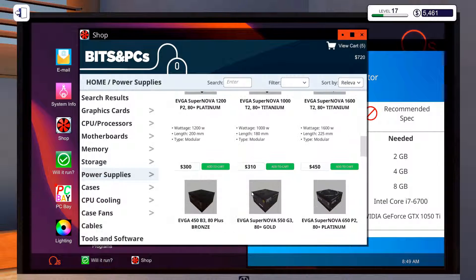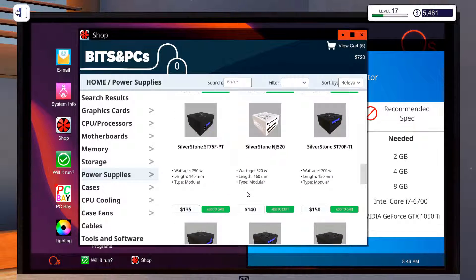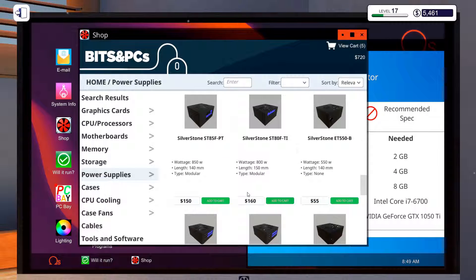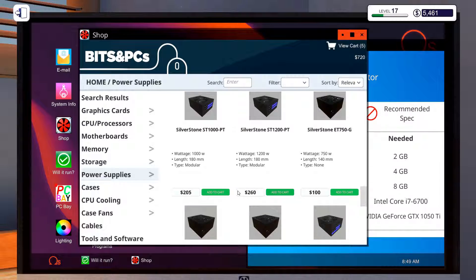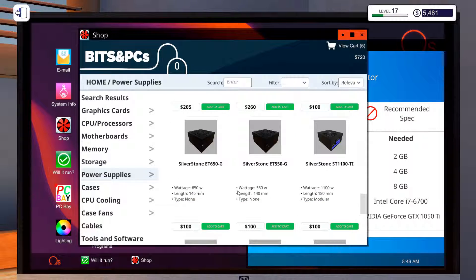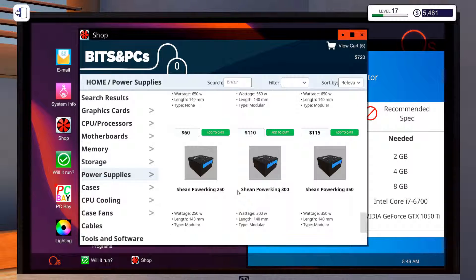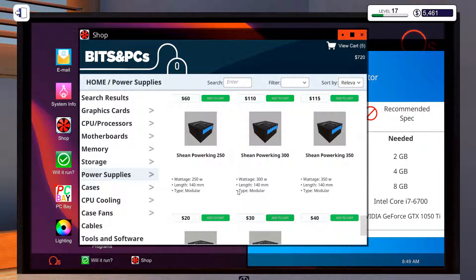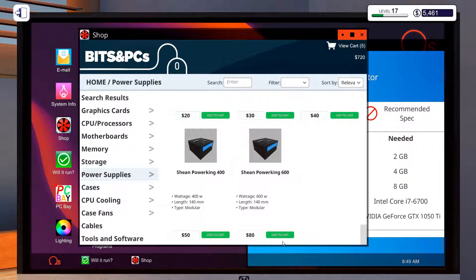Semi-modular? I'd want the full modular. There we go, there's that one.